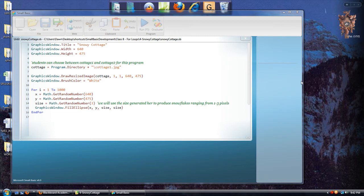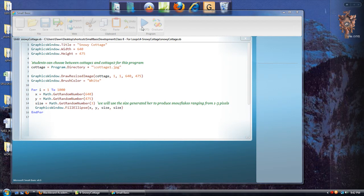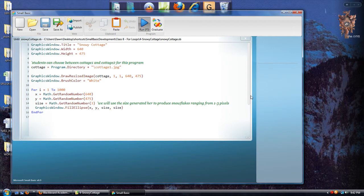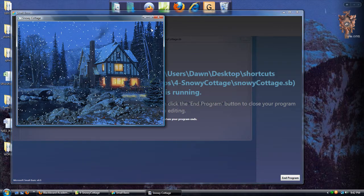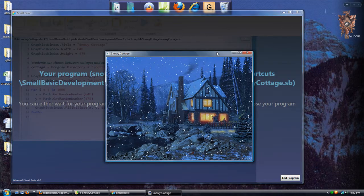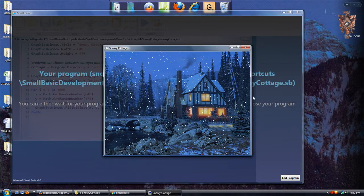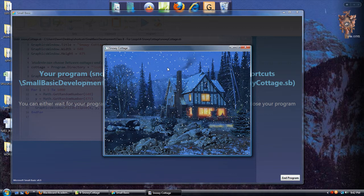Now, this program is a variation on the Confetti program, and here we have what I call a snowy cottage. So basically, we'll run the program, and you can see it's like the Confetti in that we're drawing random rectangles, really tiny rectangles, on the window in random locations.